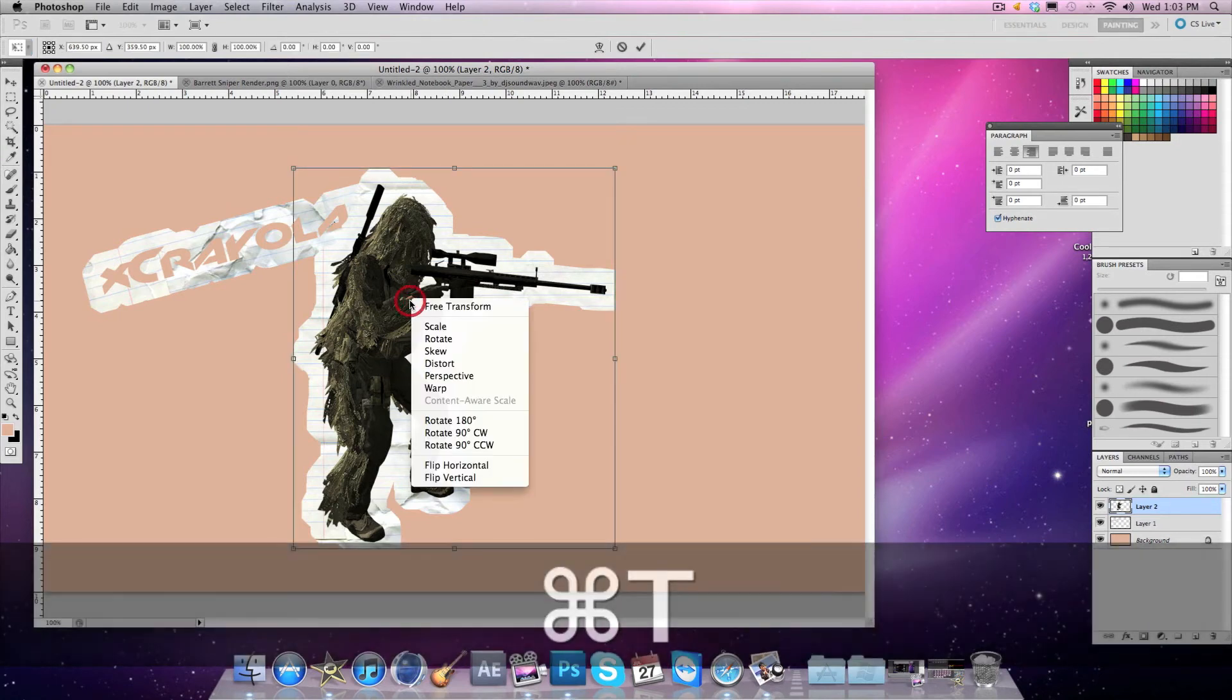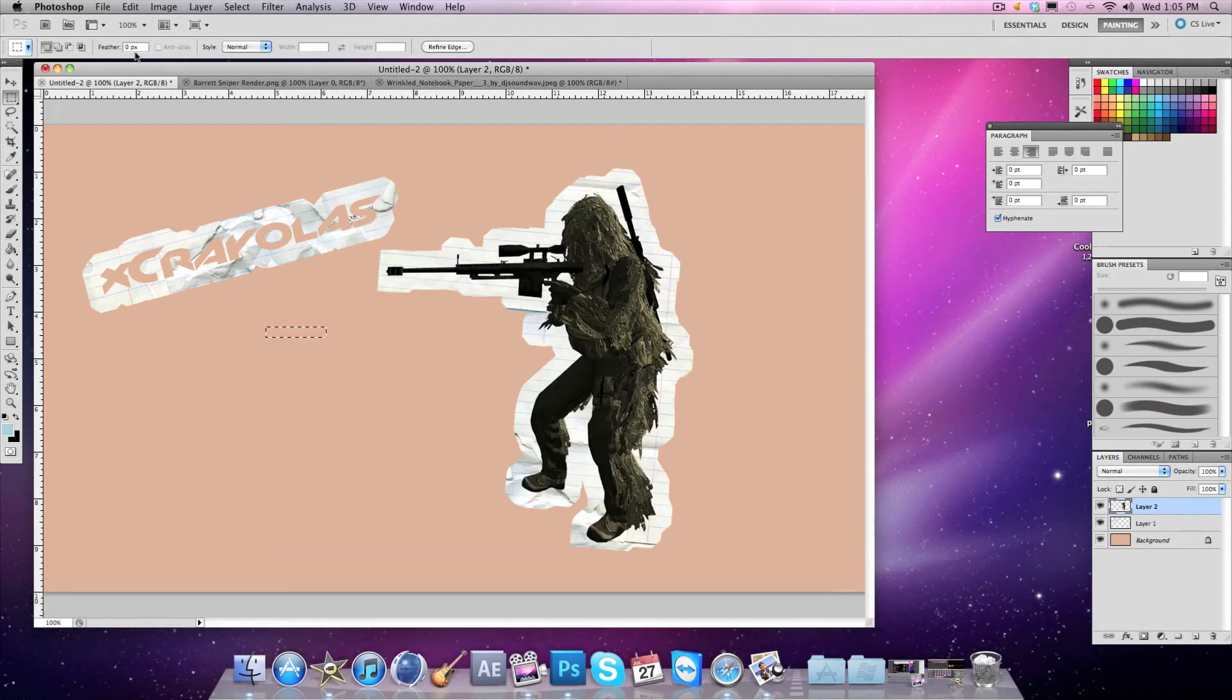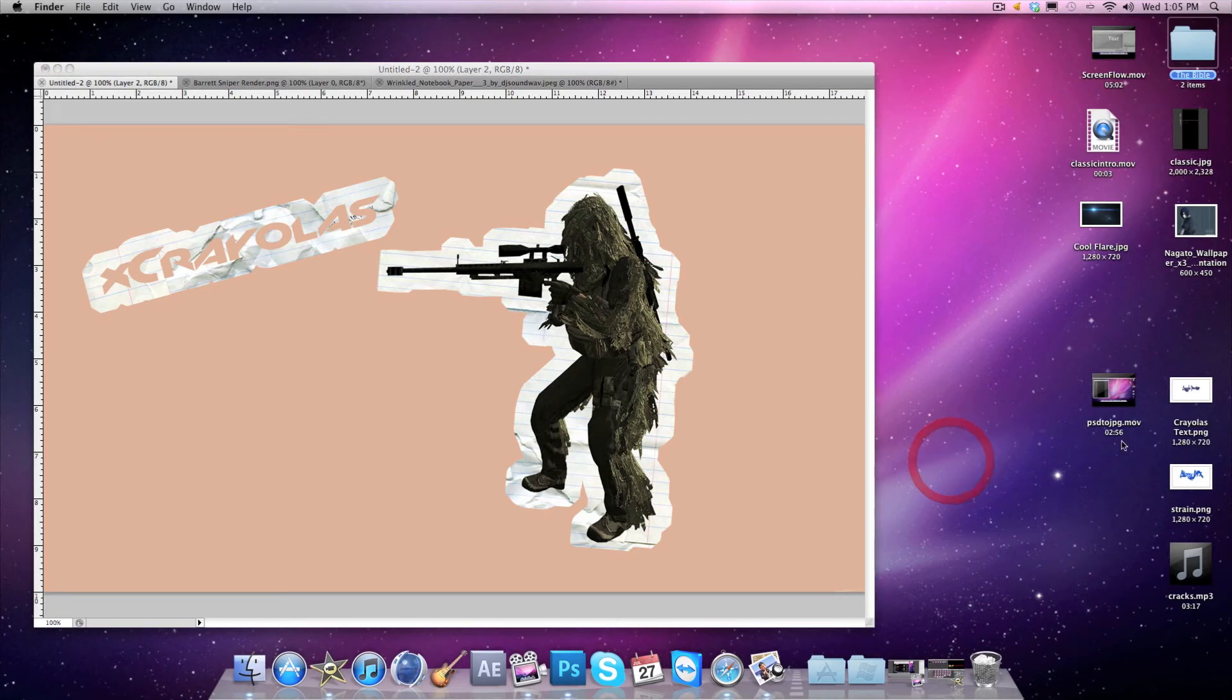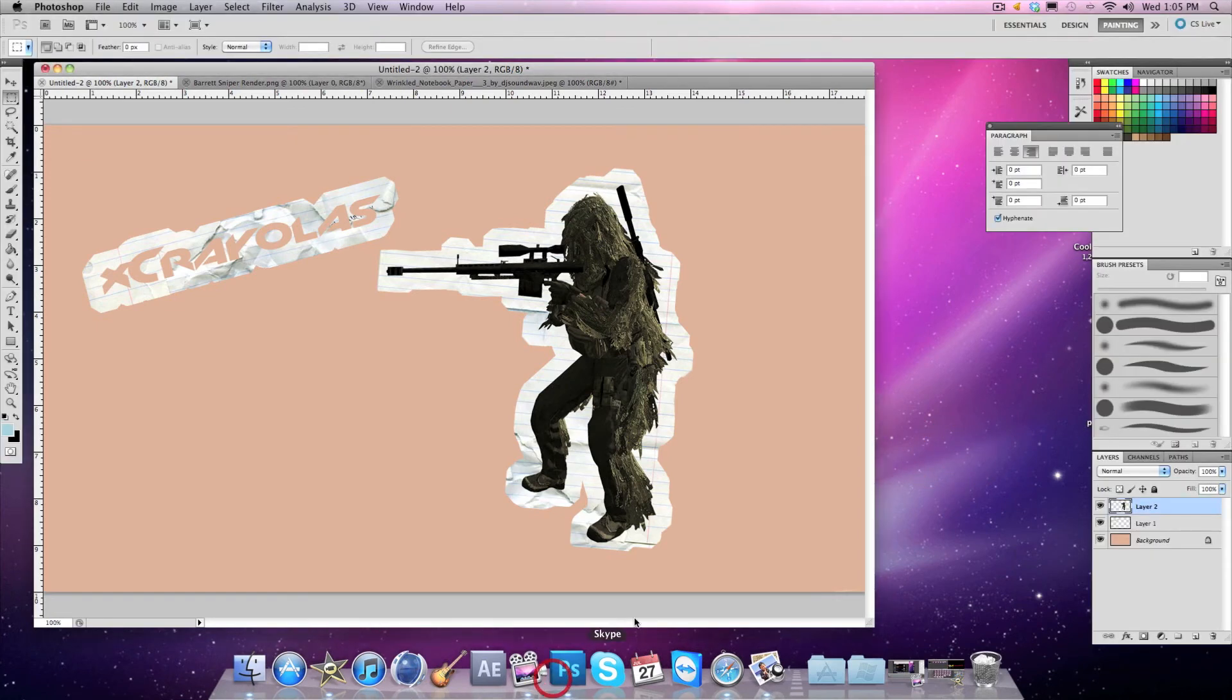After that, basically re-transform it. Hold on, I've got to make a new one. Sorry about that.